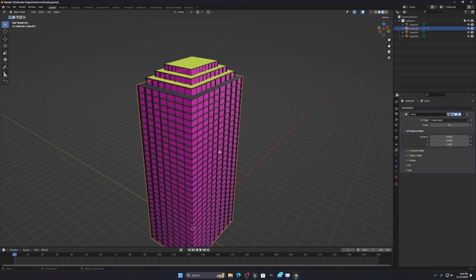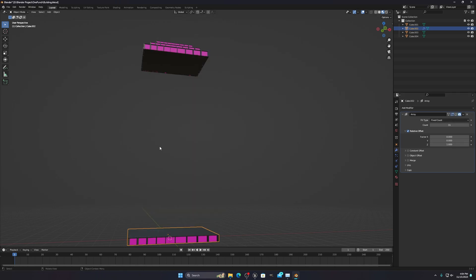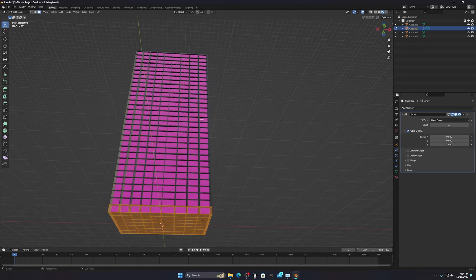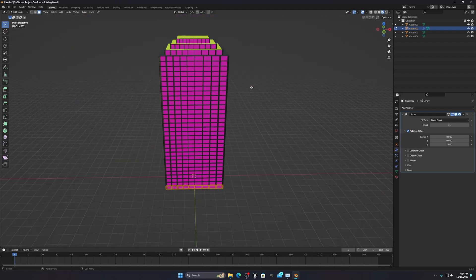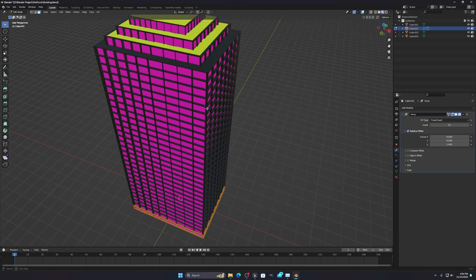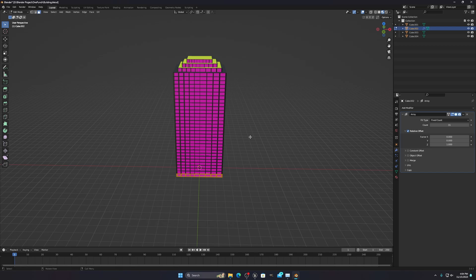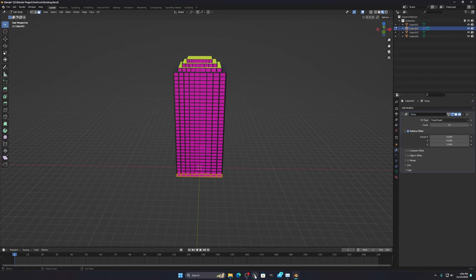What I did was make one floor in Blender and then use the Array Modifier to build the rest of the building. It's very simple and the geometry is clean. You need this type of building to simulate smoothly in Unreal Engine — otherwise you'll see tearing issues where parts of the building clip outside. Keep the geometry as clean as you can, then export it as an FBX file.